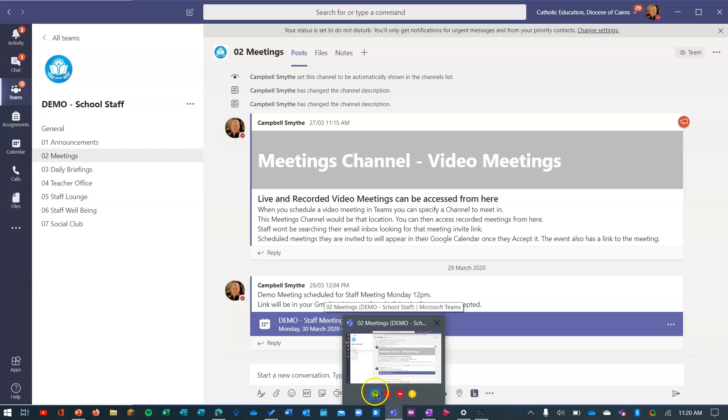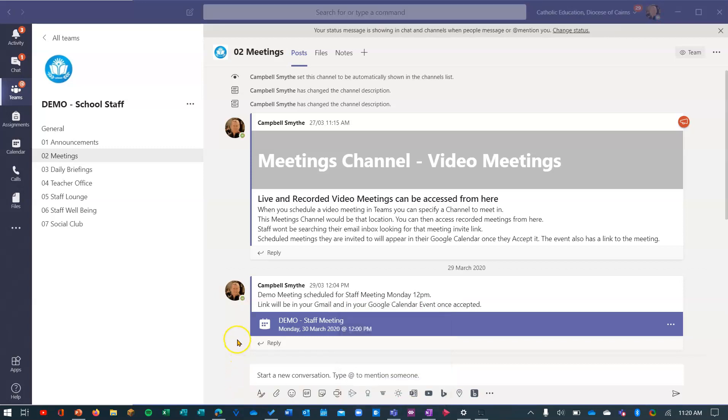So again, I could just click available and my status will change back to available. So that's it, that's how to change your status. It's useful and shows people just where you're at a glance.